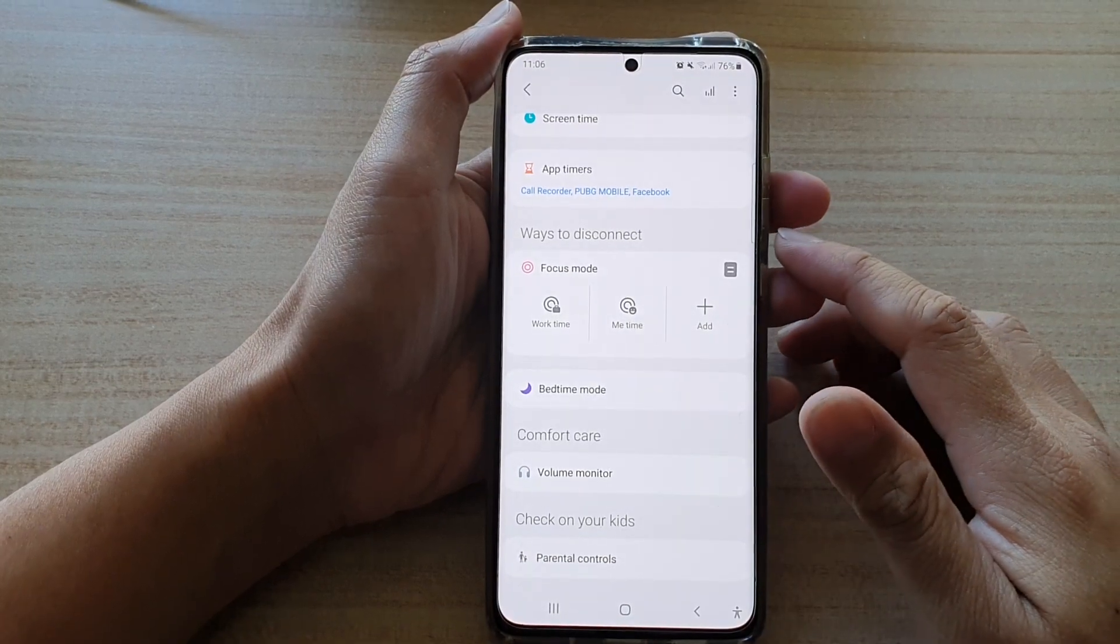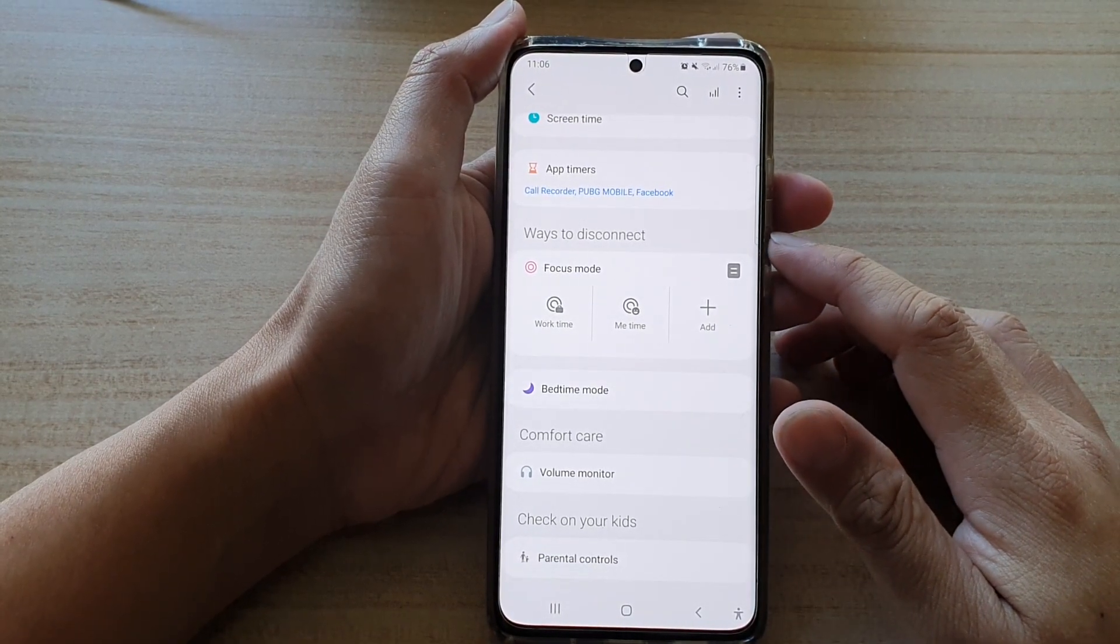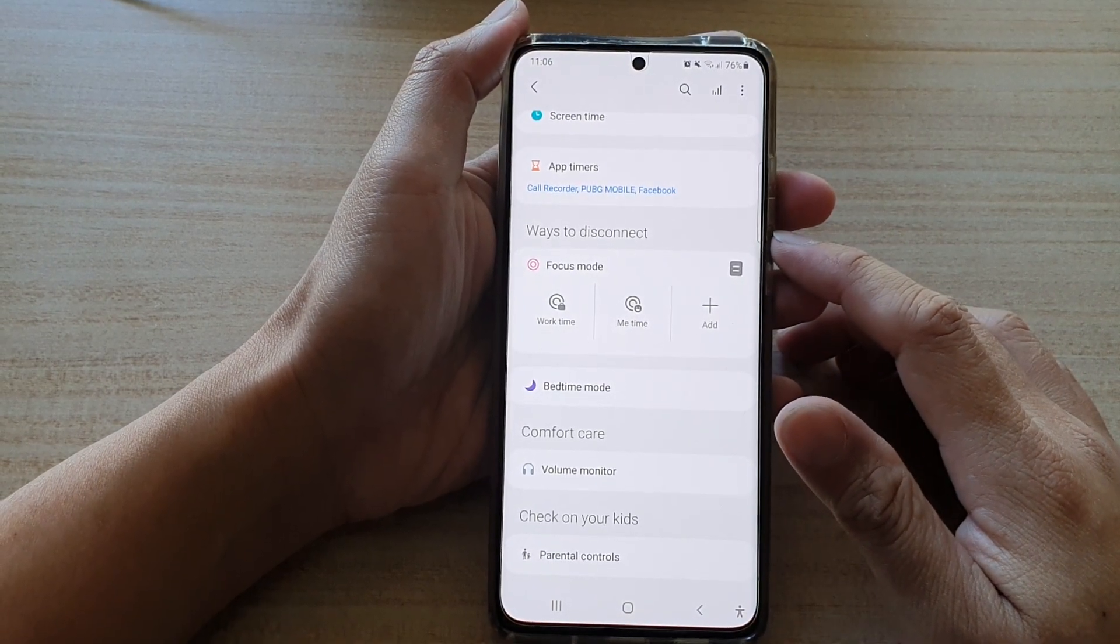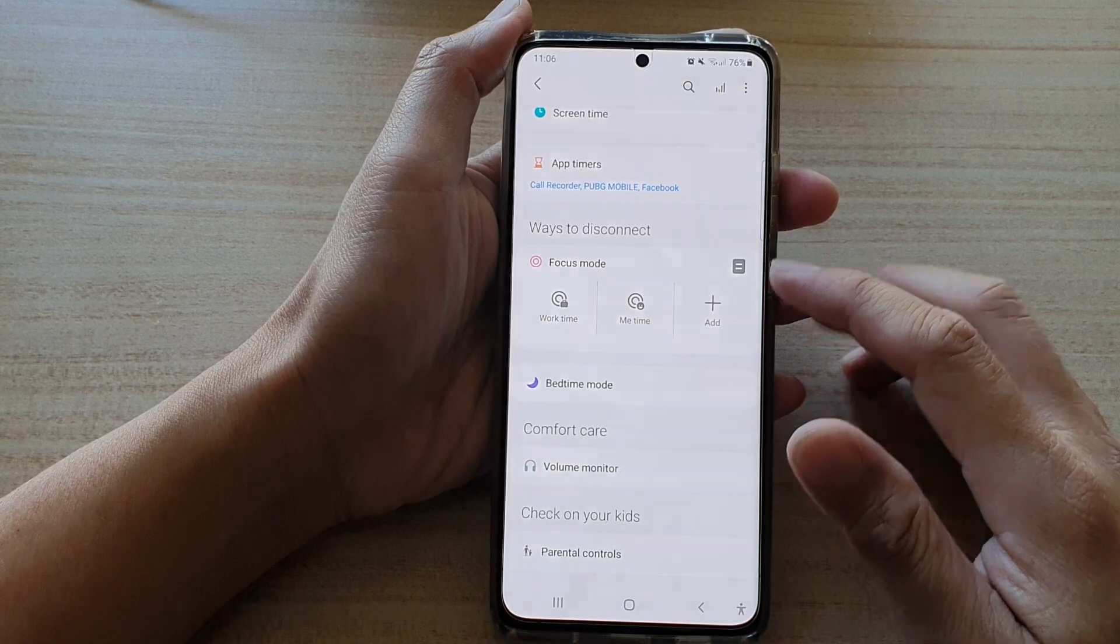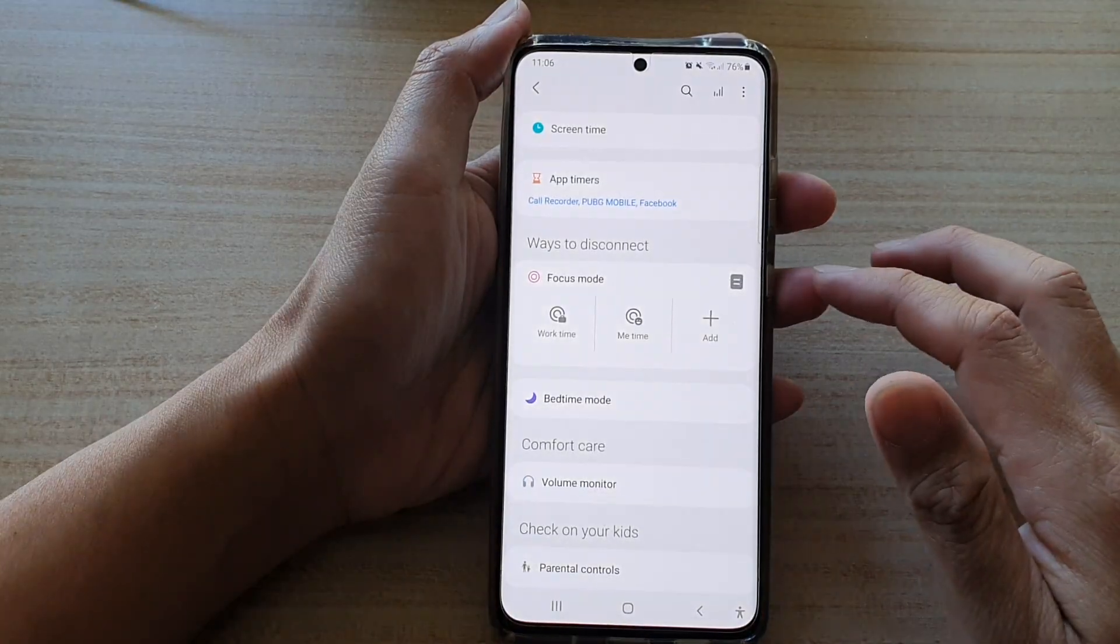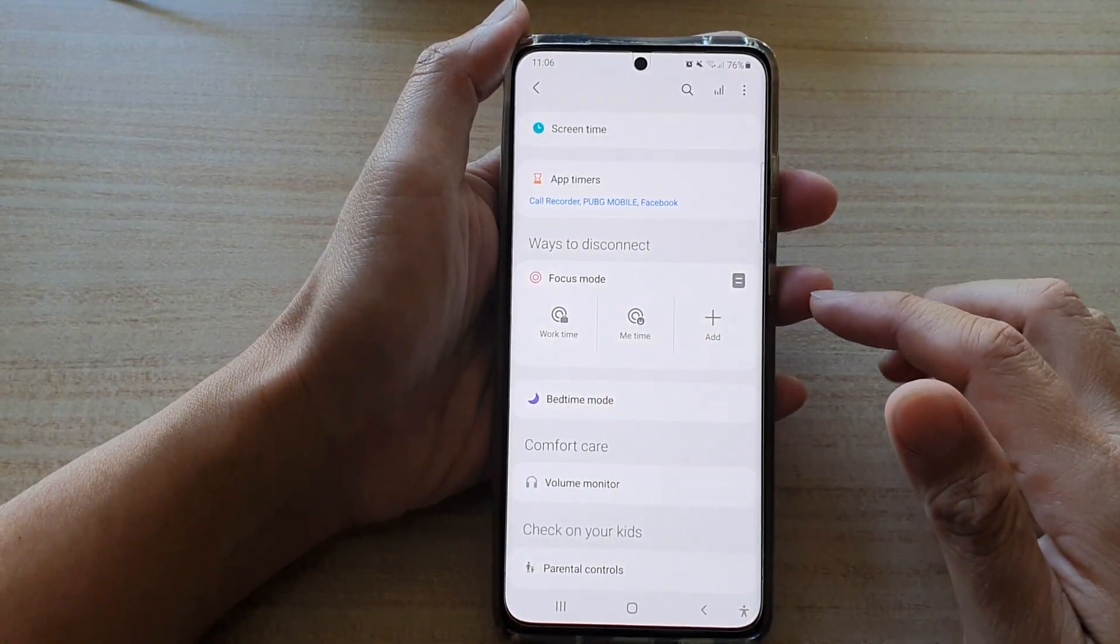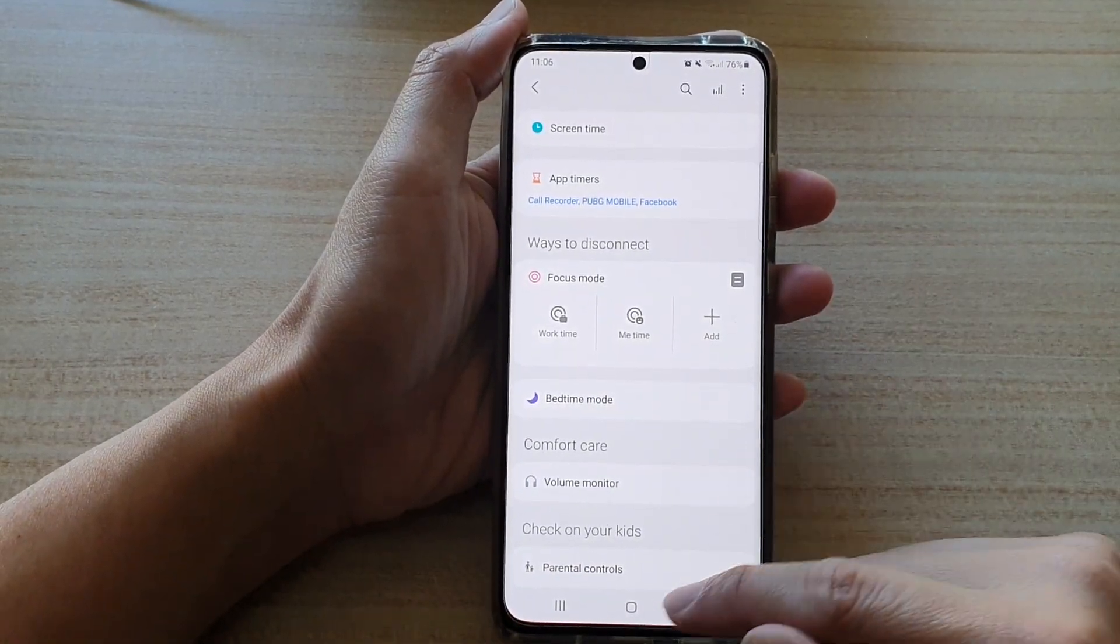Hi, in this video, we're going to take a look at how you can enable or disable Mi Time Focus Mode on the Samsung Galaxy S21 series.